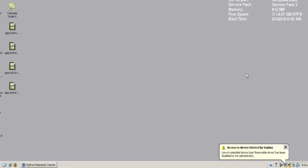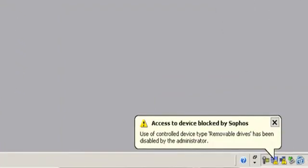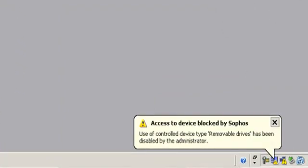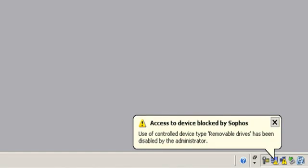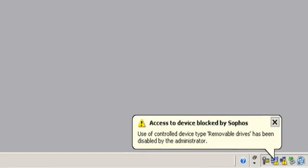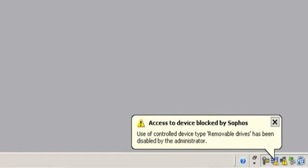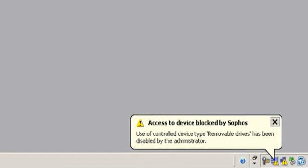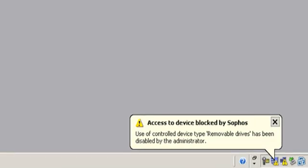Okay, so because the device was blocked, in the bottom right-hand corner of the screen we see that Sophos Alert bubble telling us that access to this particular device has been blocked.